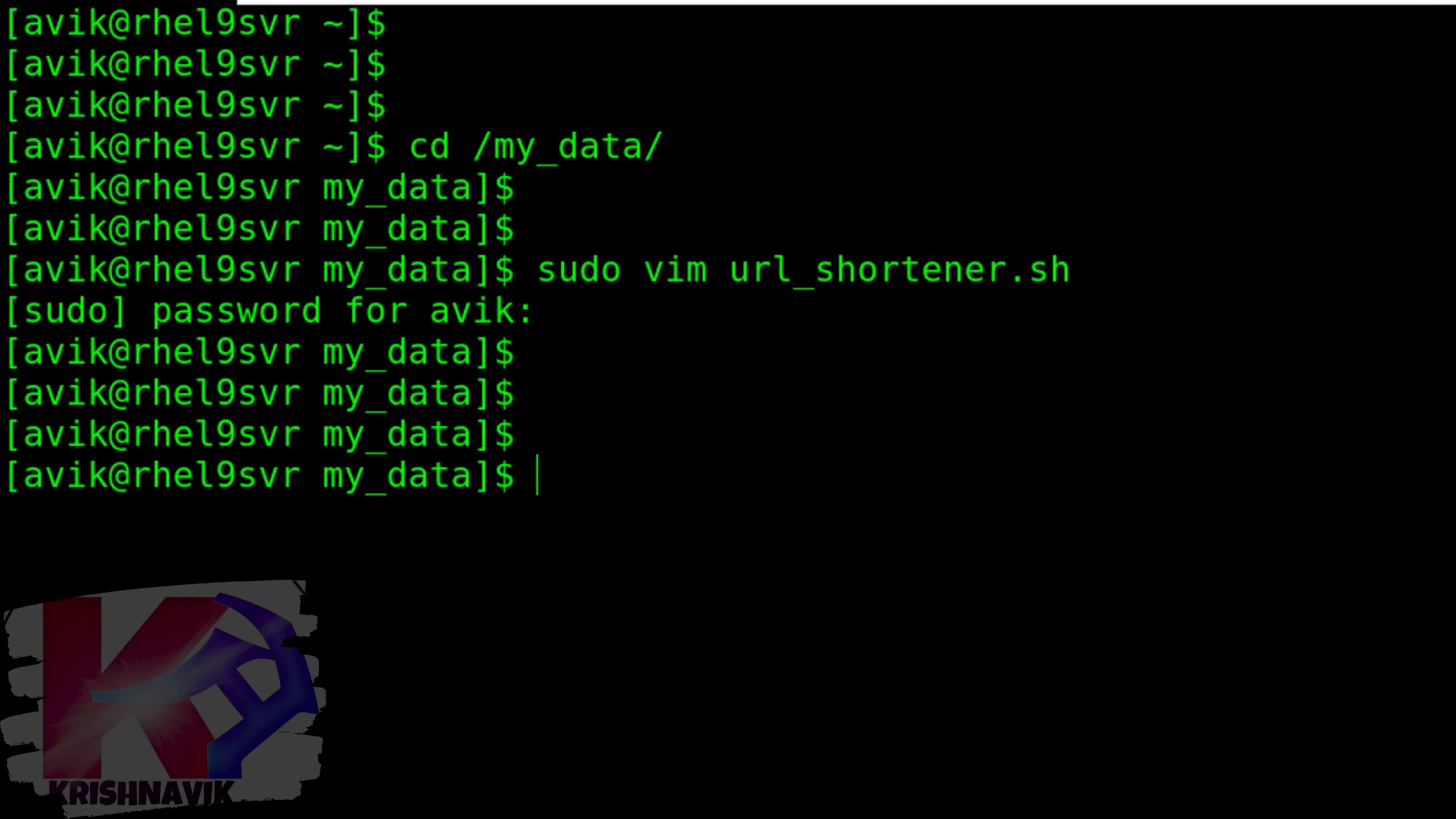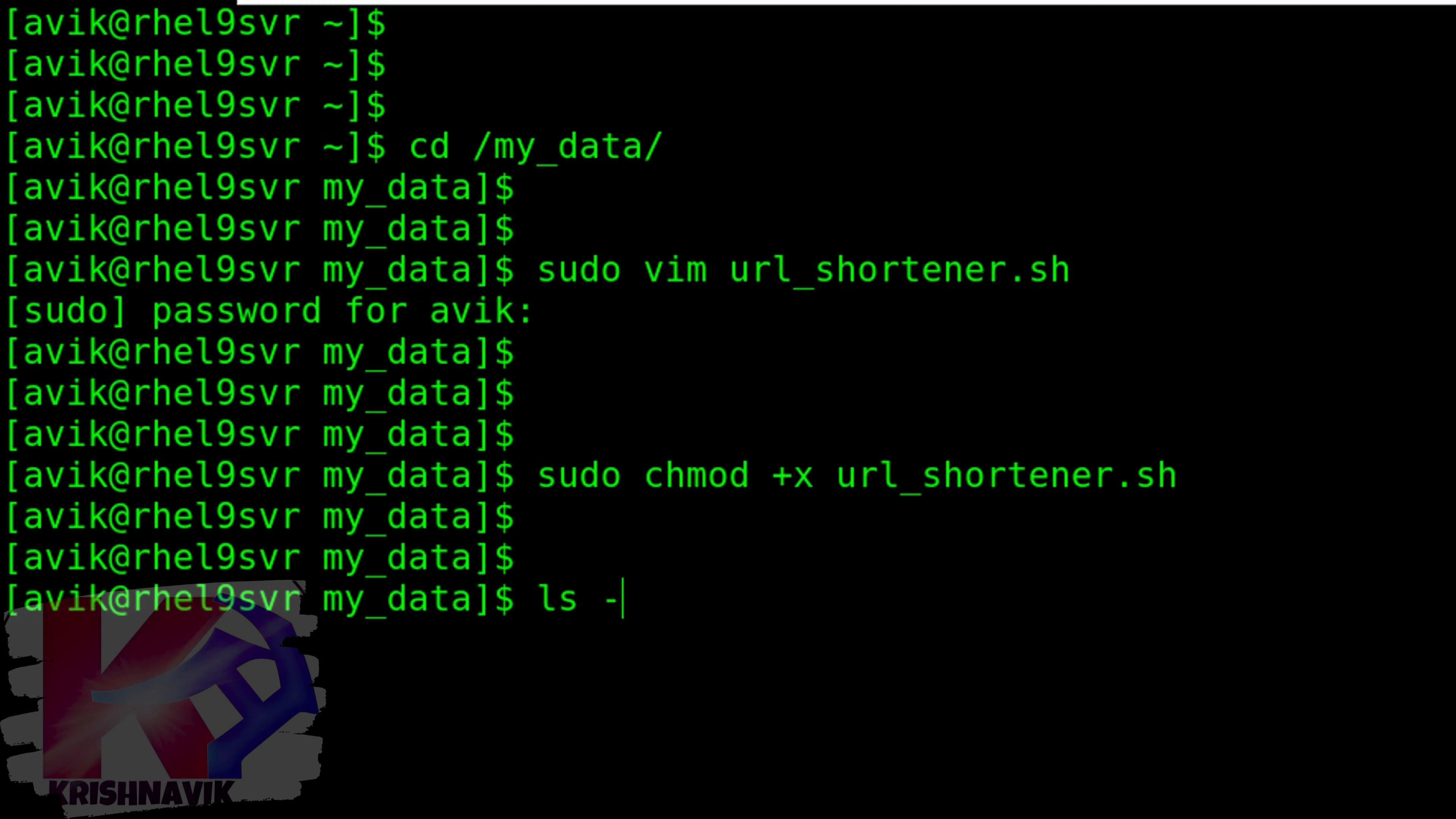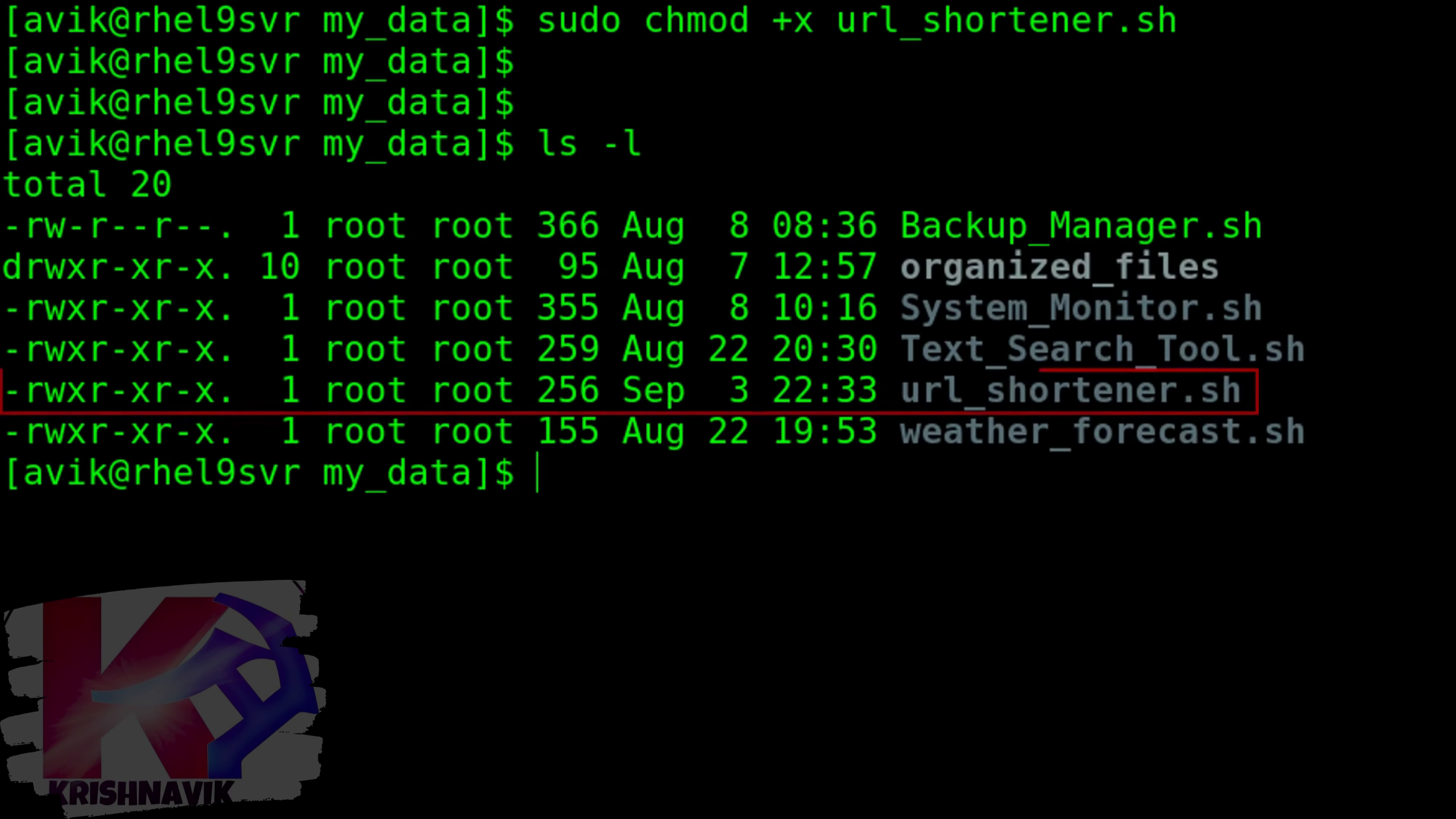Save and exit. The following command will assign execute permission on this script for all users. Let's check. This script file is now executable for all users.